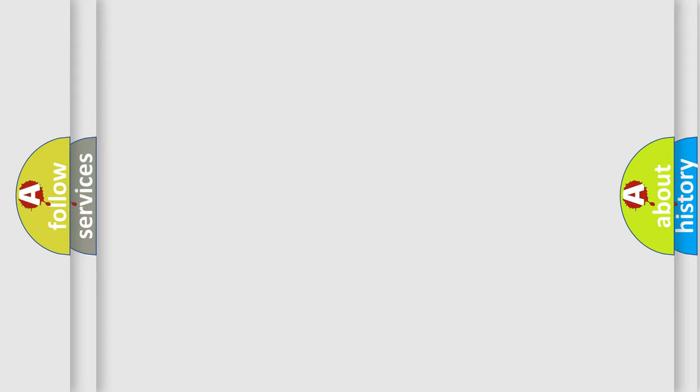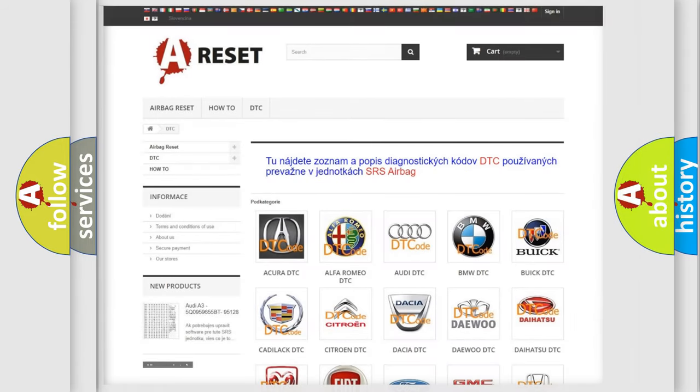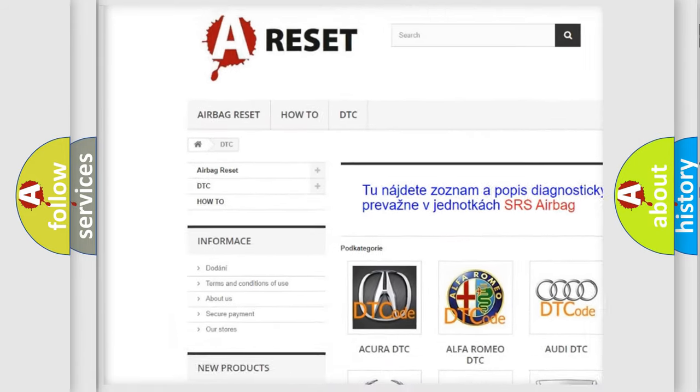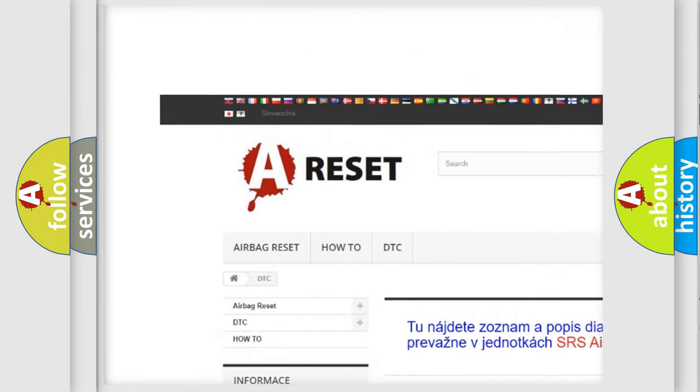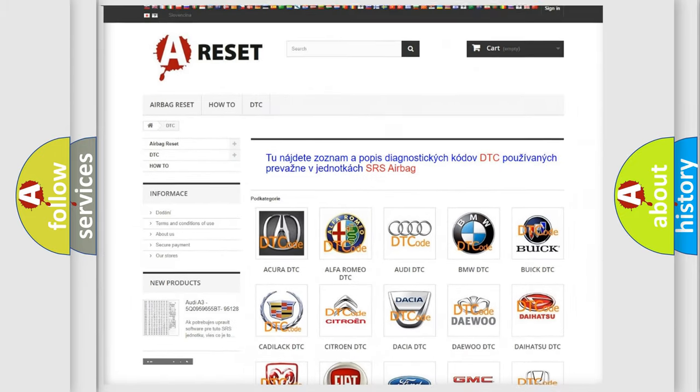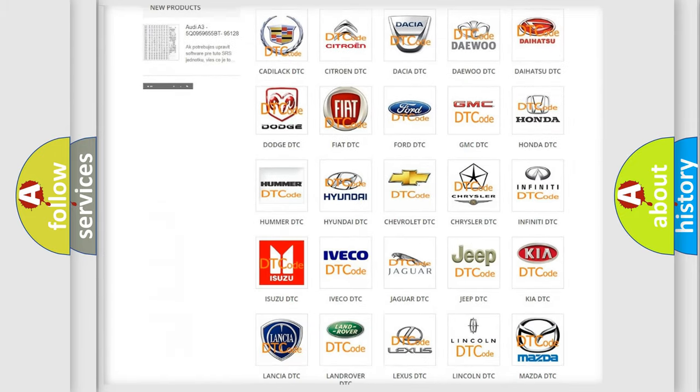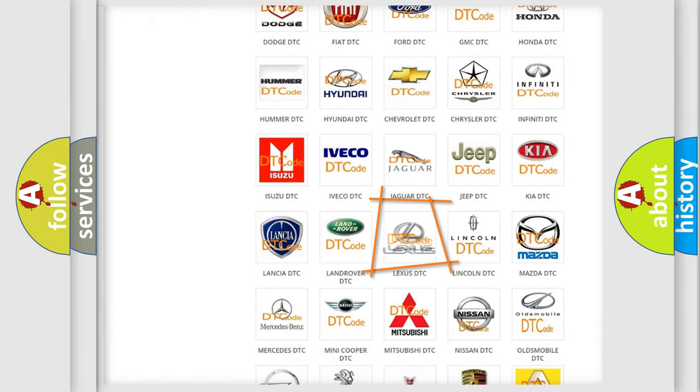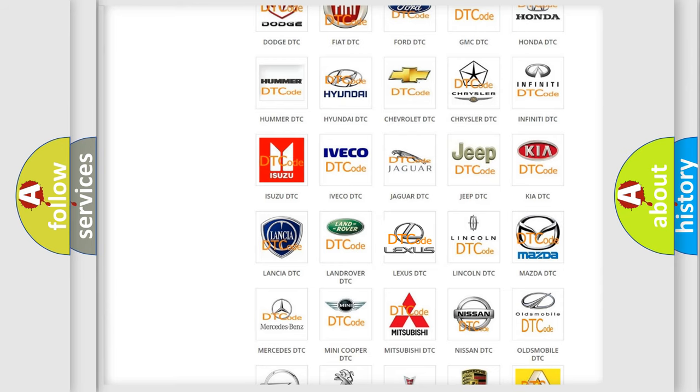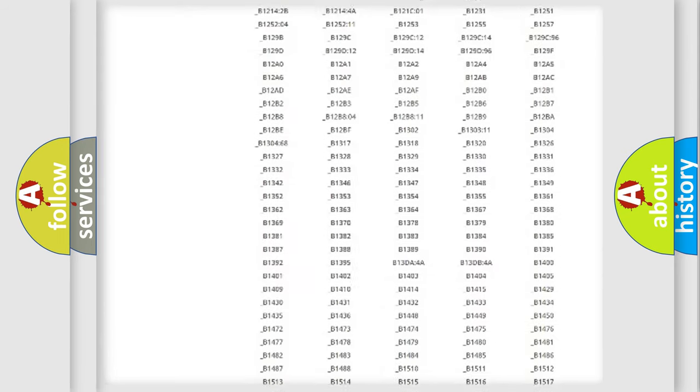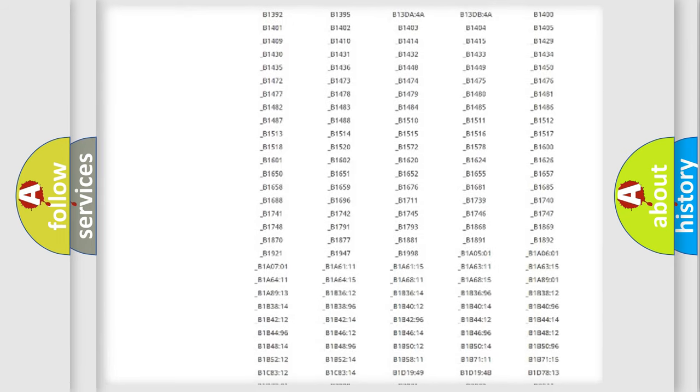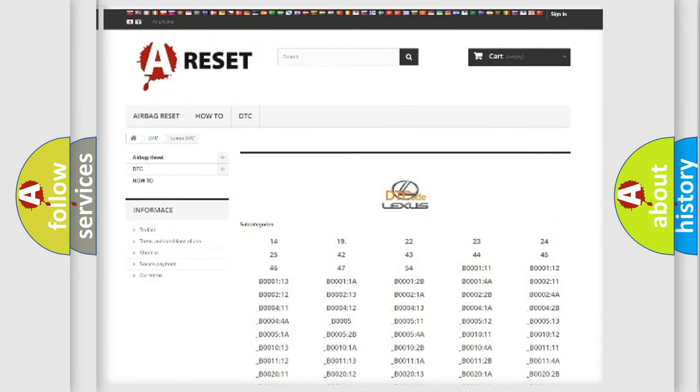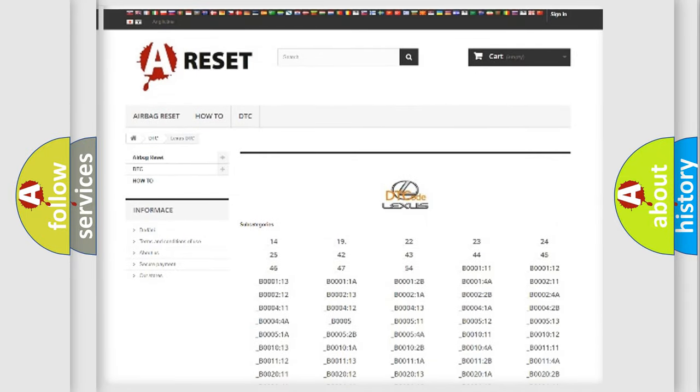Our website airbagreset.sk produces useful videos for you. You do not have to go through the OBD2 protocol anymore to know how to troubleshoot any car breakdown. You will find all the diagnostic codes that can be diagnosed in a car, Lexus vehicles.